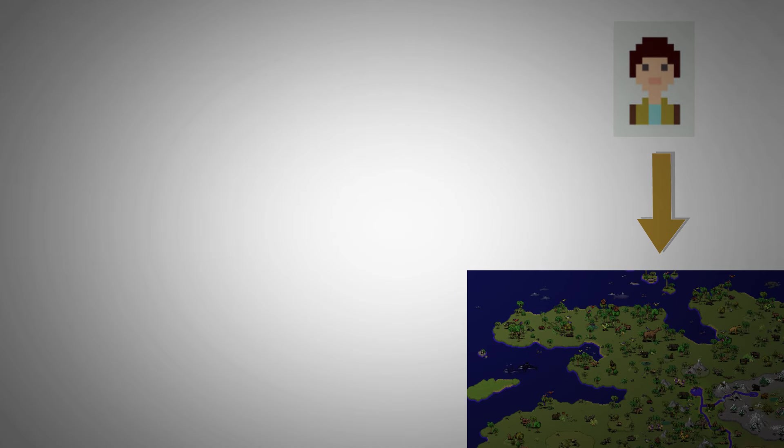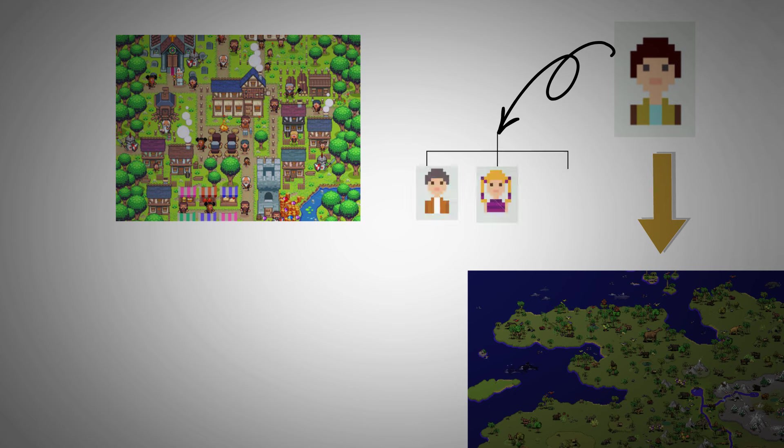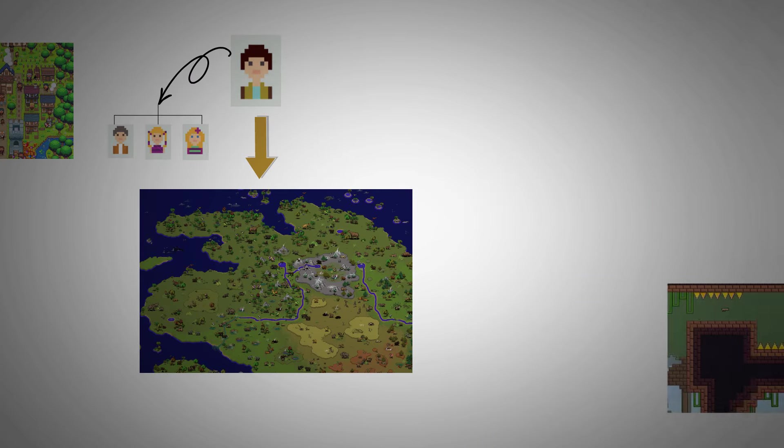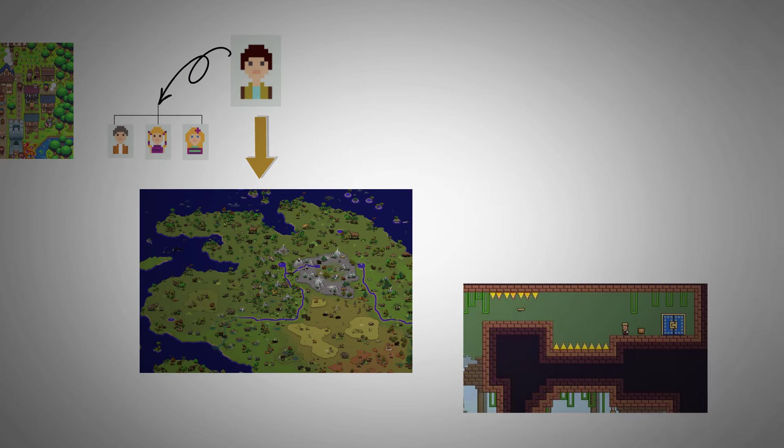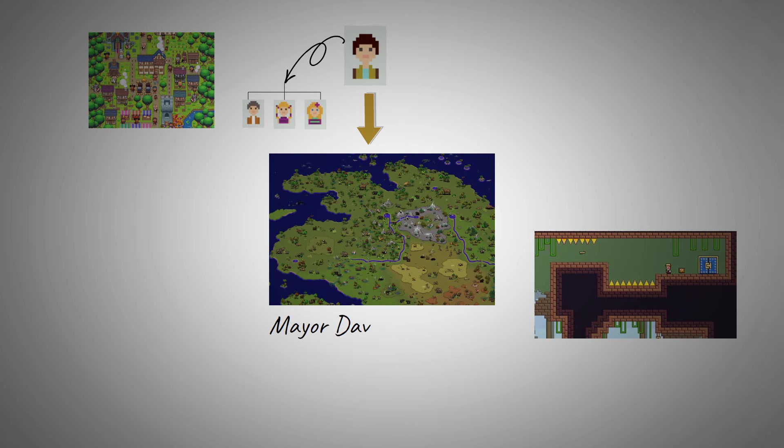The first stage of the game is in a town square setting where you can link up and chat with other players. Then you can start your quests. But first, you'll have to find Mayor Dave in Terrace Villa. He's an important part of the game, as he is your guide.